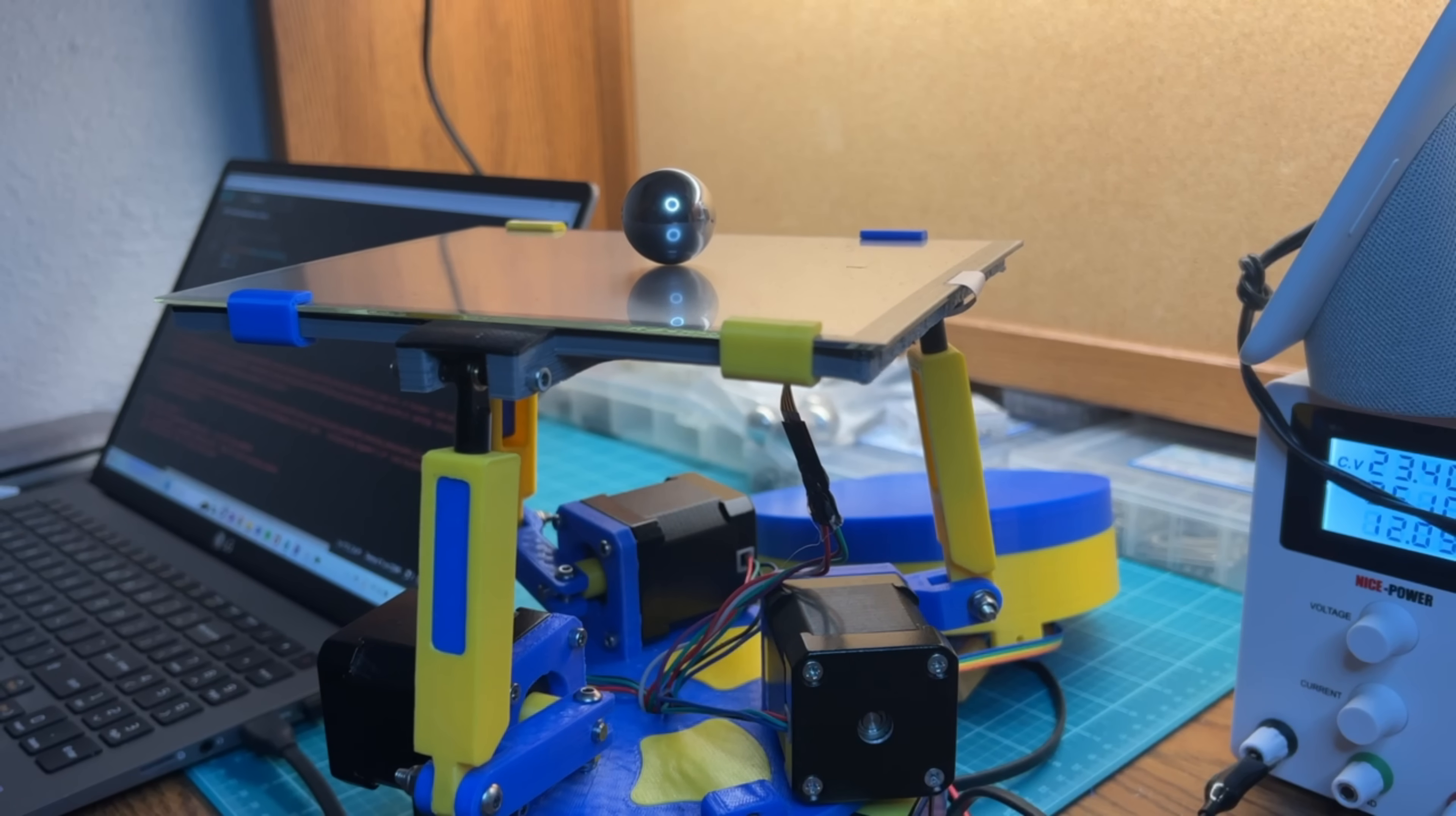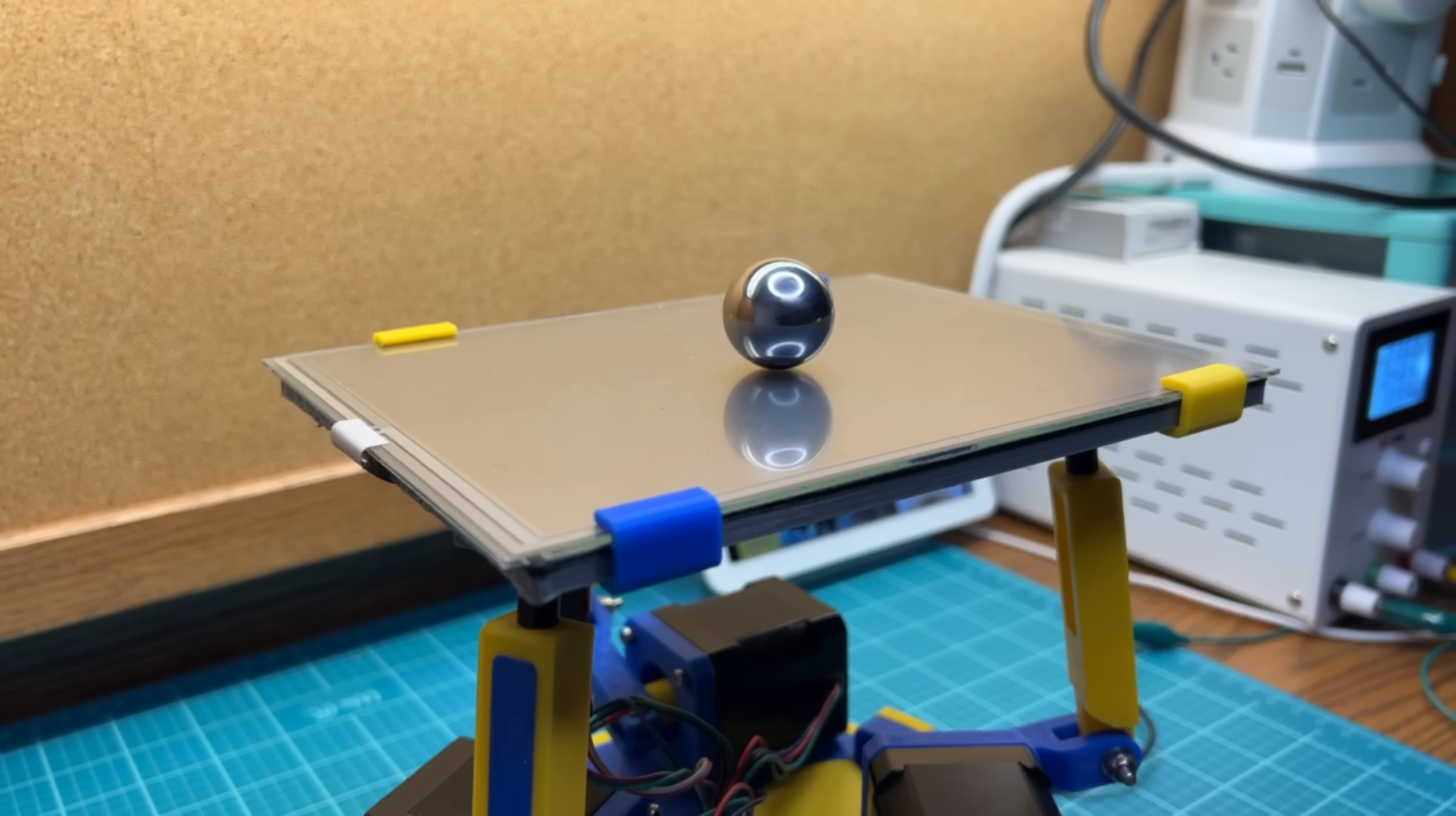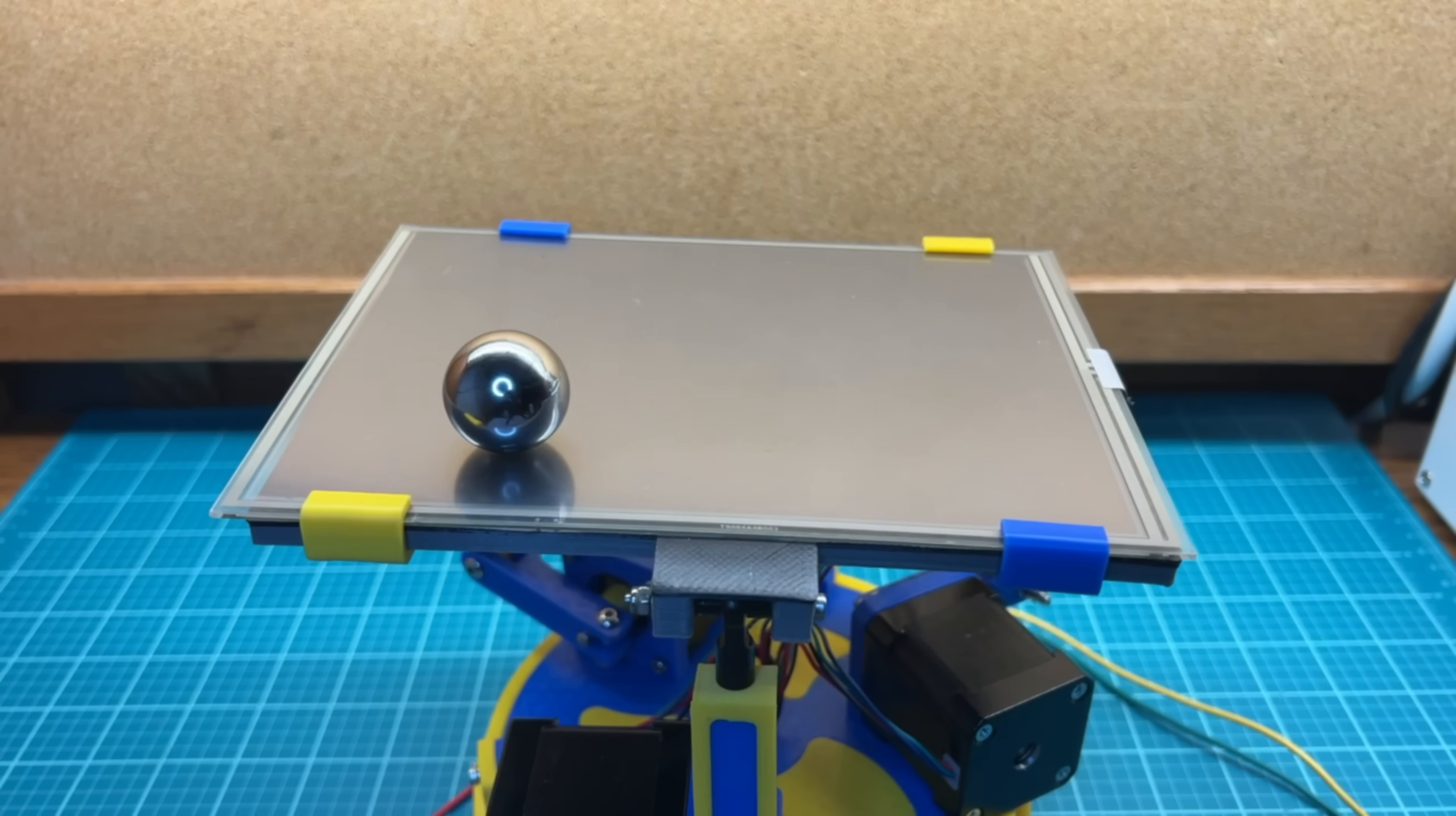But after lots of tuning and testing, you start to hone in on the best values to use, and it actually starts to balance the ball instead of violently projectile launching it into the abyss.